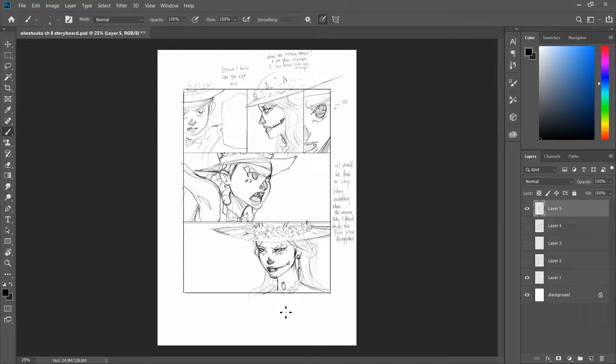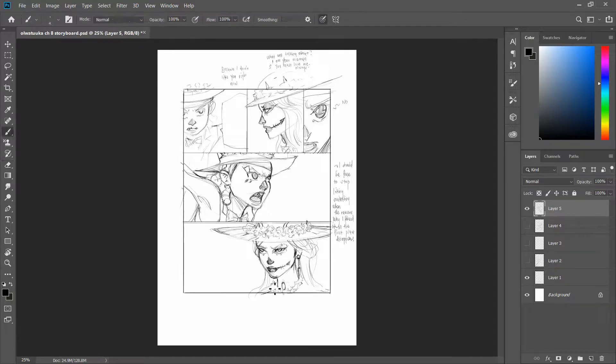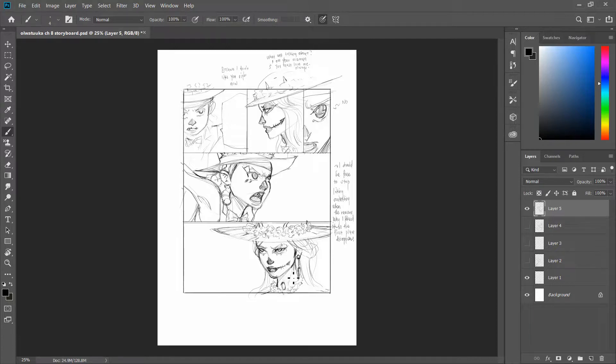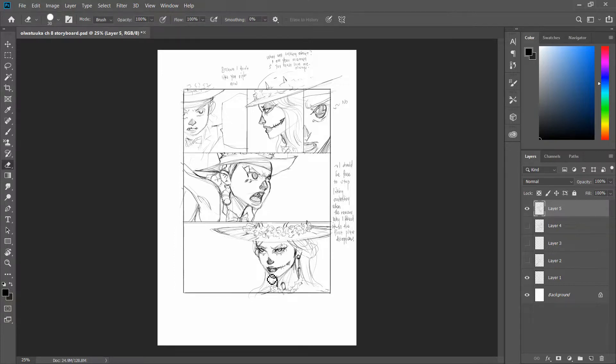For the final reason, teamwork is simplified. If you need to make some changes and communicate to, let's say, an inker, you're able to show them what you need from the storyboard.